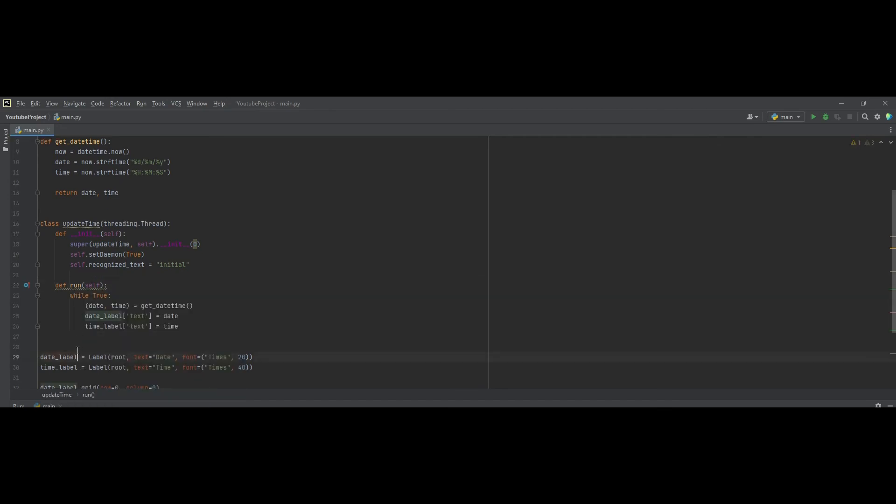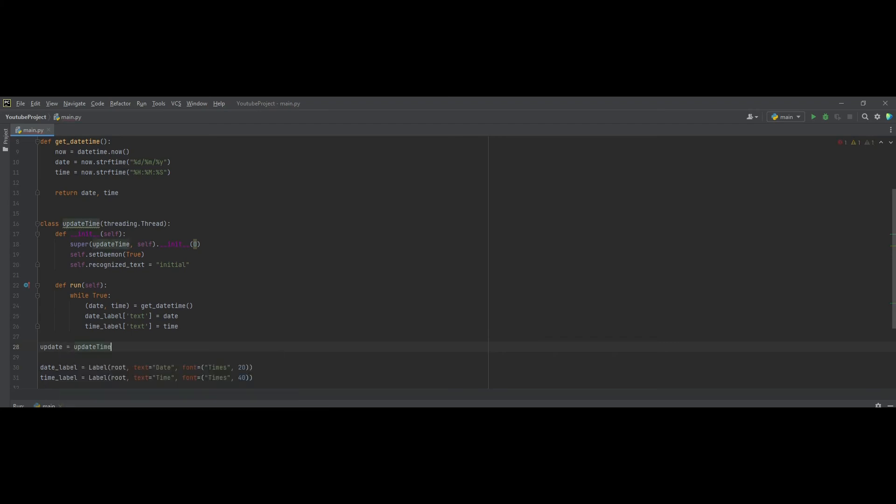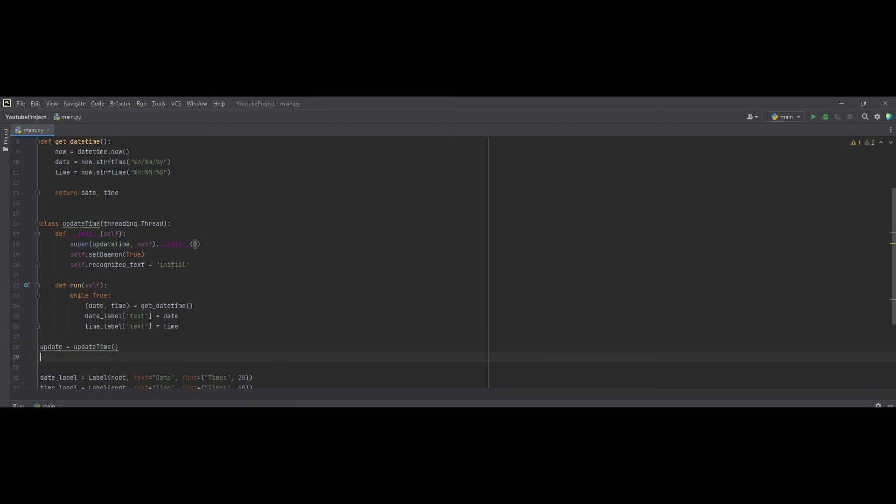Now all you gotta do is call this update. Make sure to have a bracket. And finally, we run this. Let's see.